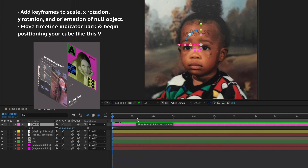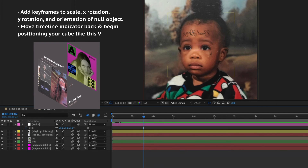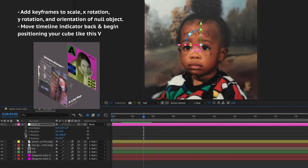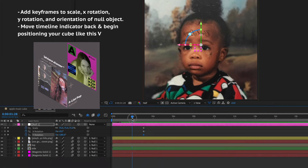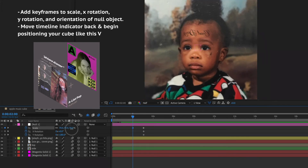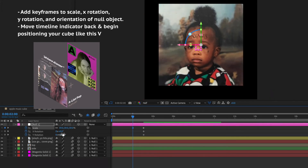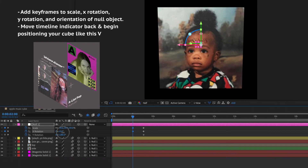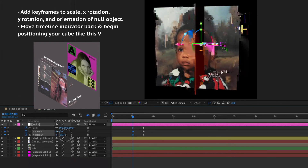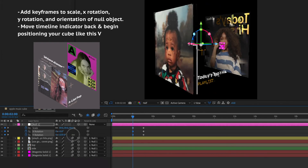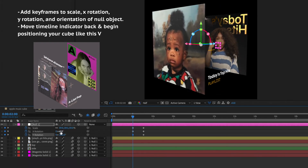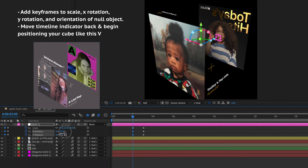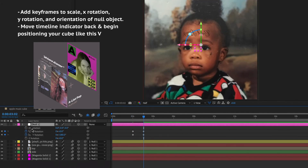Now we're going to animate the cube. Add keyframes to the scale, X rotation, Y rotation, and orientation of the null object by clicking the stopwatch under each of those categories. This is how we need it to end — with the single cover filling the screen. Then move your timeline indicator backwards and adjust the cube to match the original starting position. I've put a reference image on screen, so just watch to see how to do it.